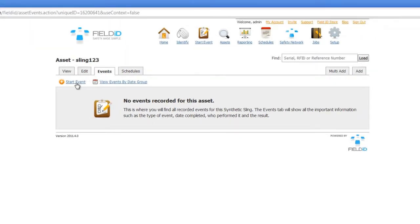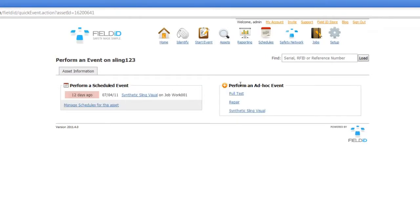It is here you can start an ad hoc event or a scheduled event. An ad hoc event is an event that is performed without being scheduled. Think of going on site and doing a random inspection. That would be an ad hoc event.